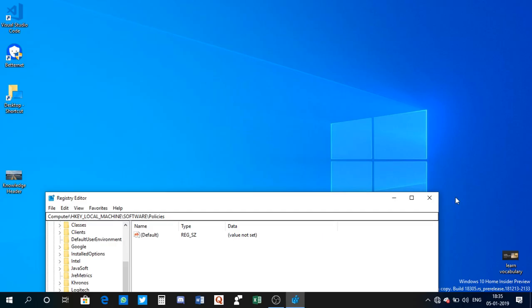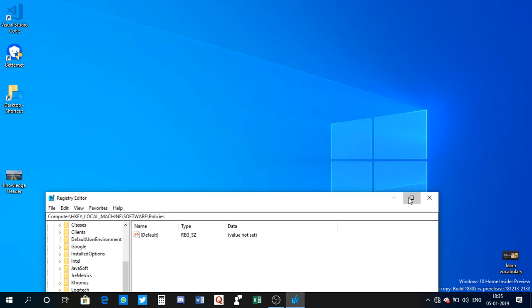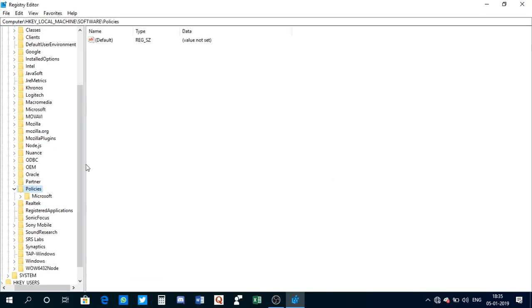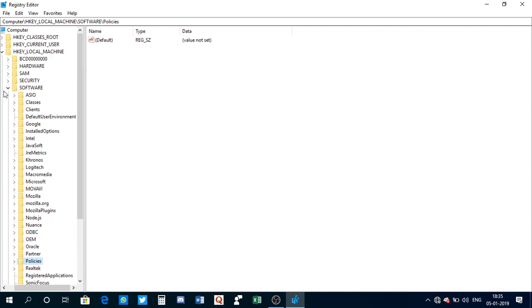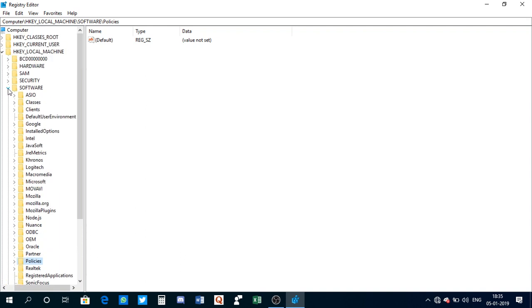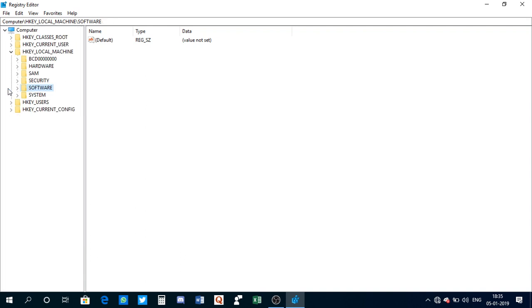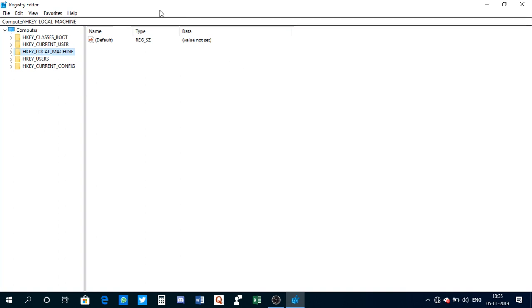As you can see, I have the Registry Editor open. Now once you have this window, you need to click on HKEY_LOCAL_MACHINE.